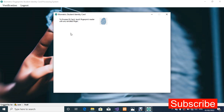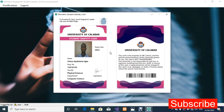We'll process the ID card from the user side — the admin can also do this. To process an ID card, touch the fingerprint reader with any enrolled finger. I'm going to use one of my enrolled fingers and touch the scanner. As you can see, this is how the biometric student identity card is processed for the student.